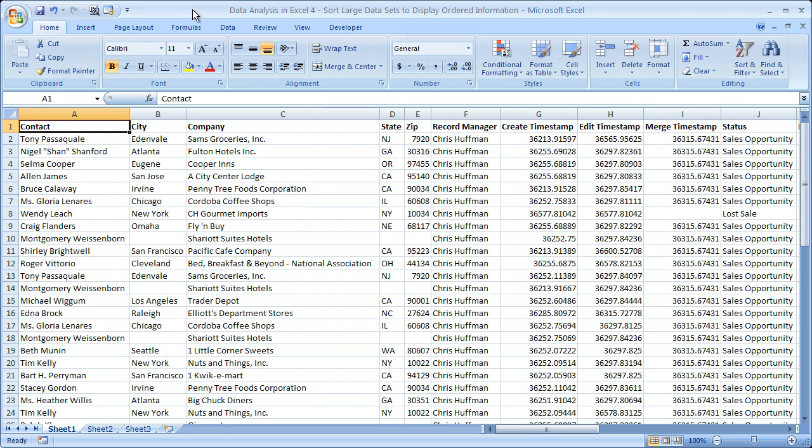Hi and welcome to this tutorial. Here I'm going to show you how to sort large sets of data within Microsoft Excel — specifically how to sort with only one criteria, and then how to sort based on multiple criteria.